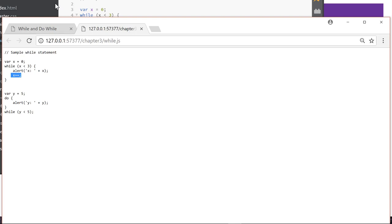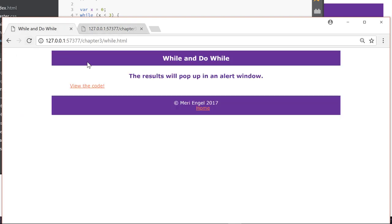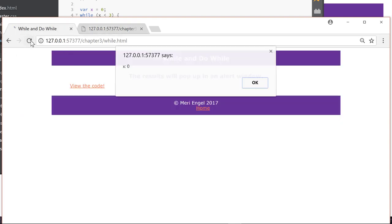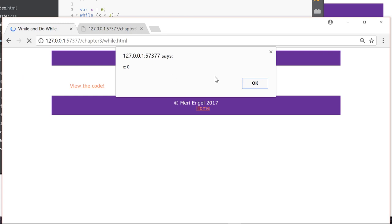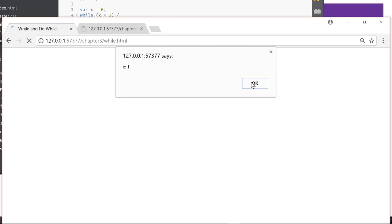Now let's watch it run. Now the x statements are going to go first. So we have x is 0, x is 1, x is 2. Now it should stop.